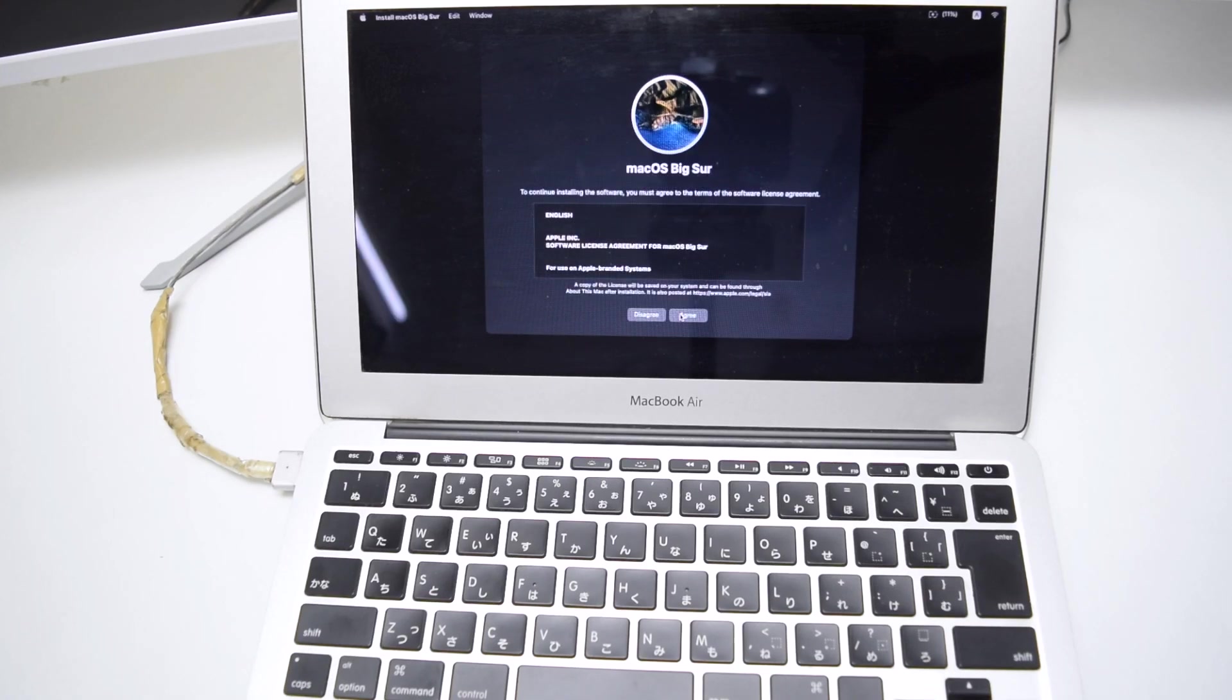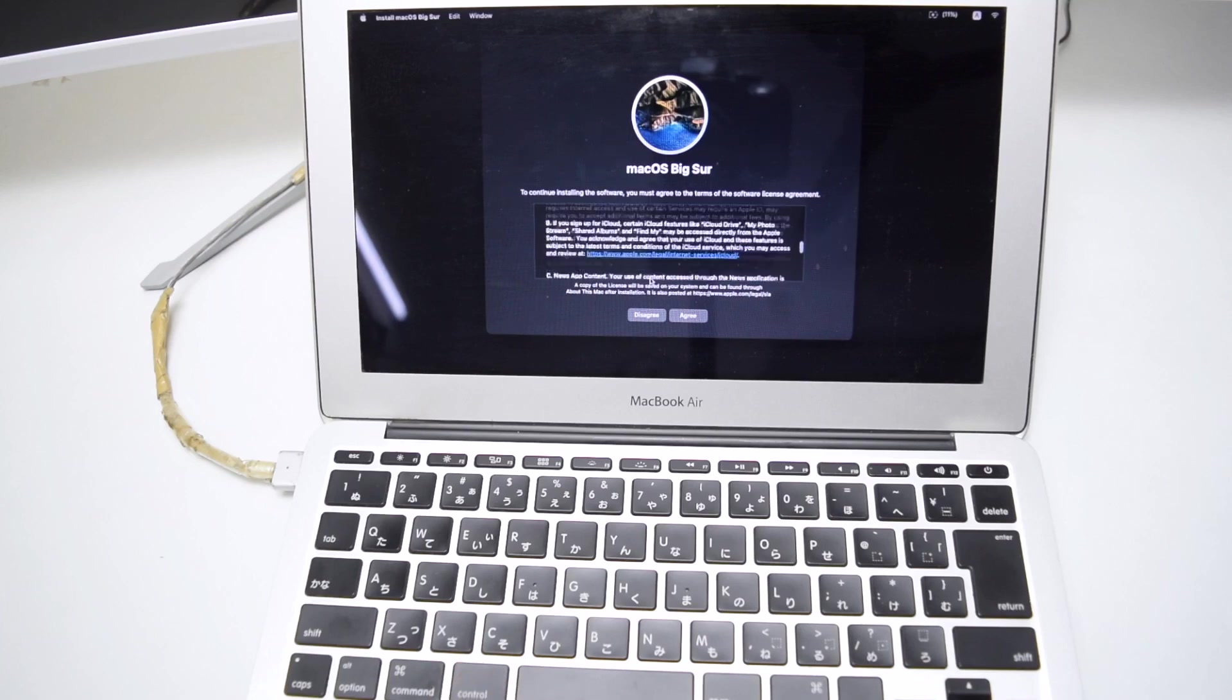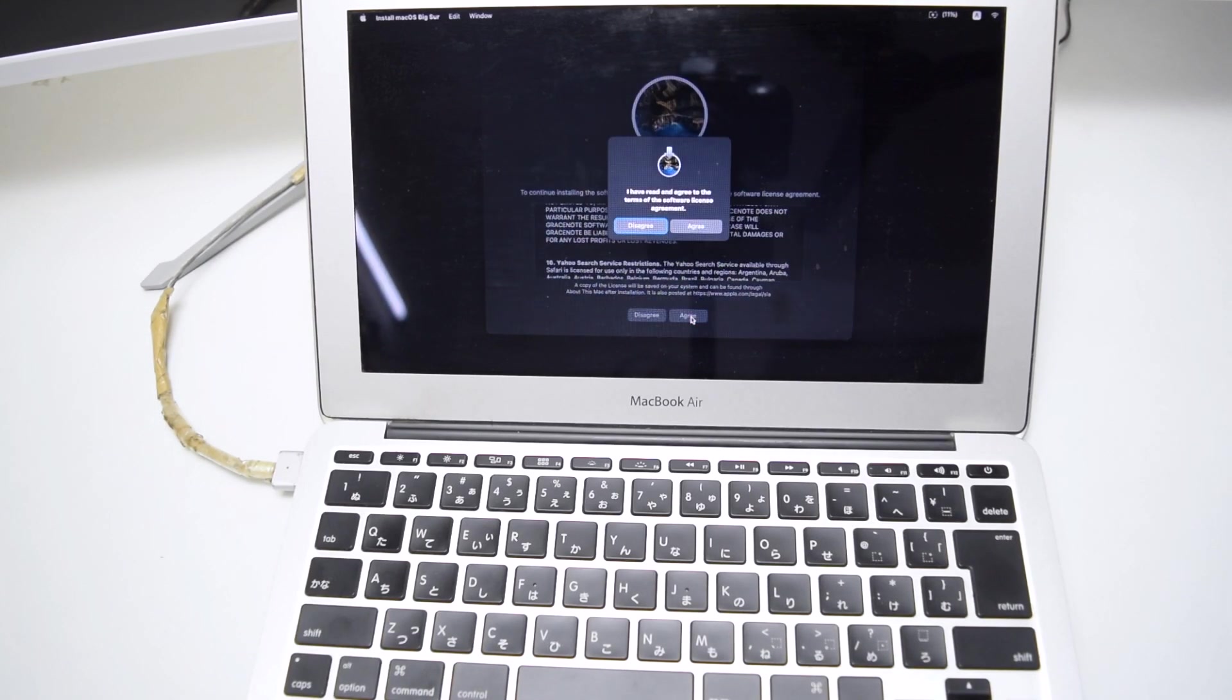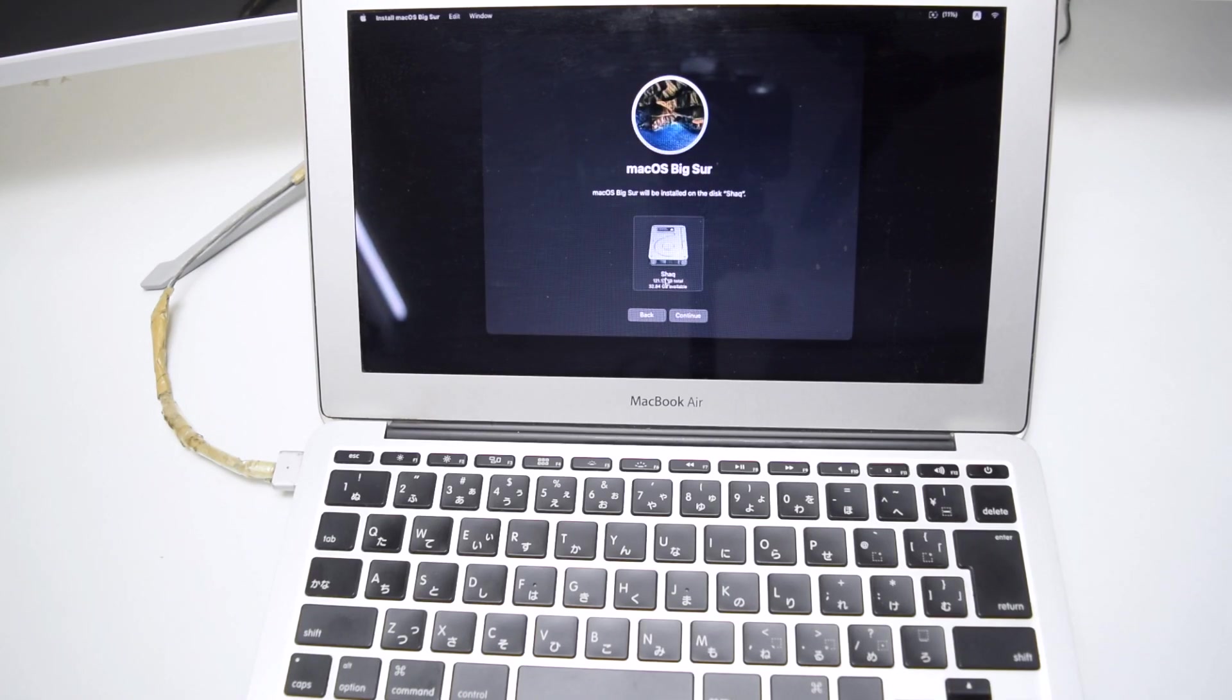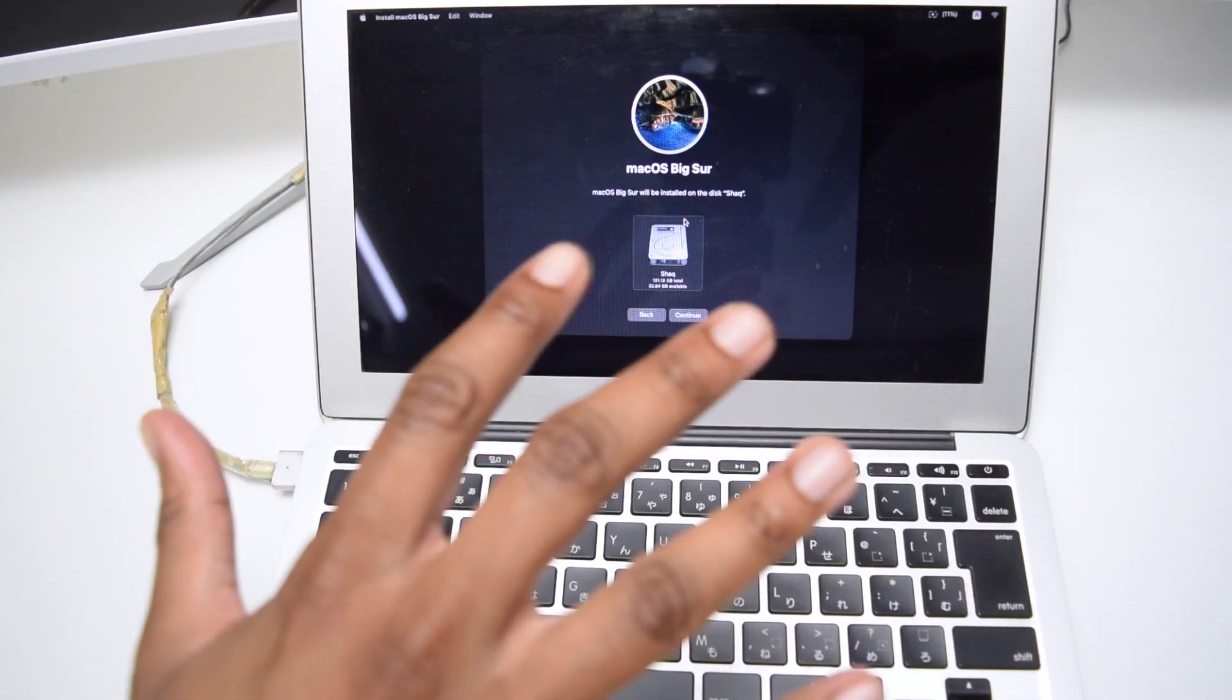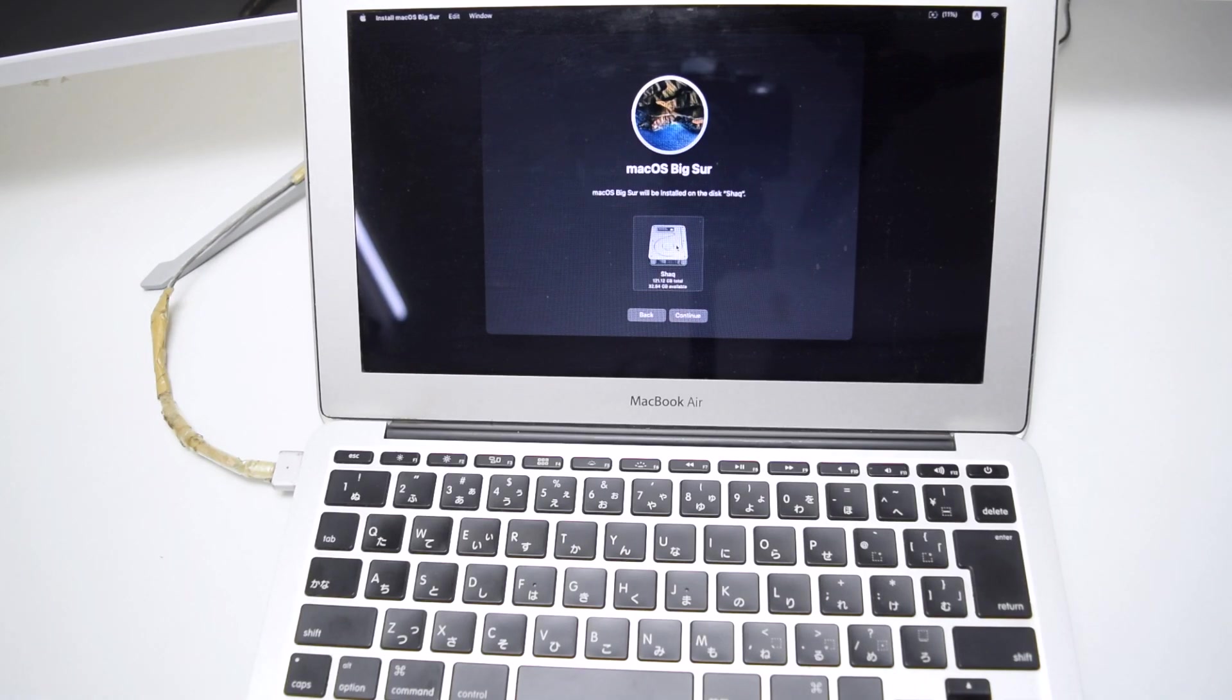And then we've got in here the terms and conditions by Apple themselves. Make sure you read it. It's important to read and then tap on Agree. And then Agree once again, and then select this disk that we named Shack. Remember, this is the hard disk where I want to install the software in. So select this one and then tap here on Continue.